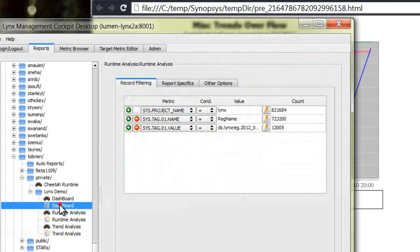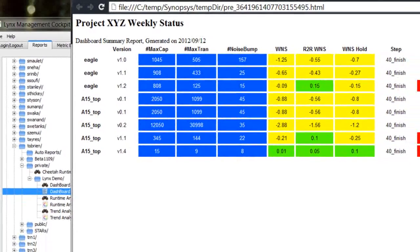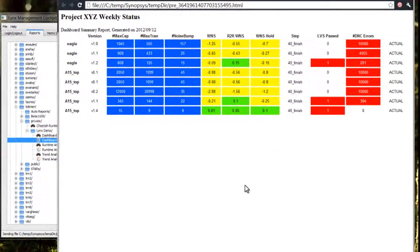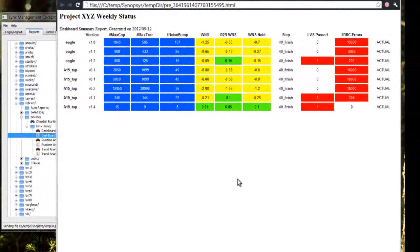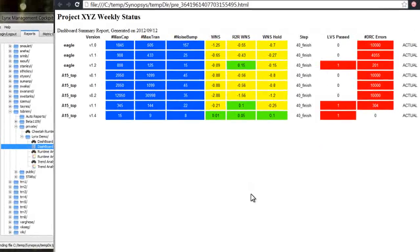As another example, from a project management perspective, reports can be used to easily roll up top-level status for multiple blocks in a hierarchical design.